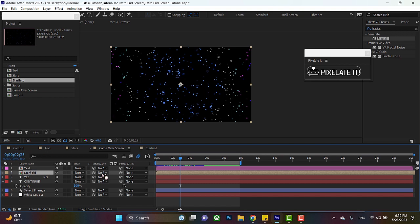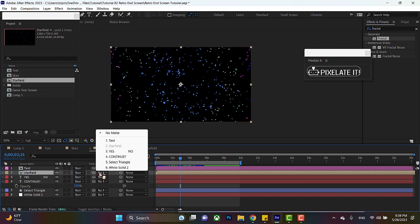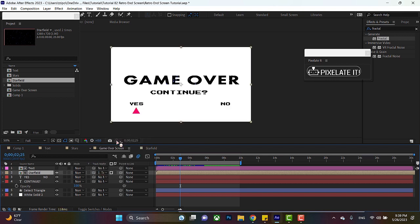But to demonstrate, so we go over to track matte on starfield. We hit the drop down menu here, select text. And there, you see, now the stars are inside of the text.